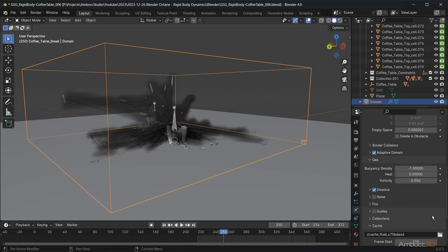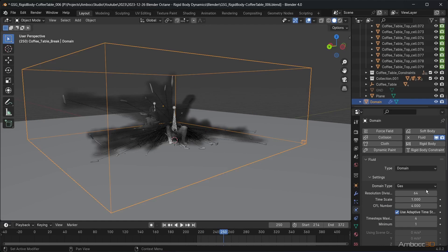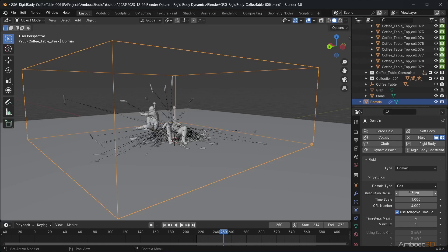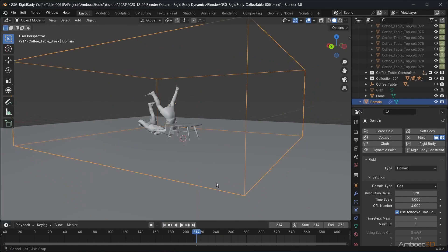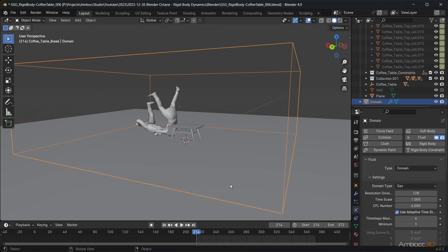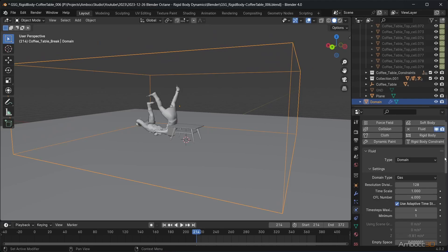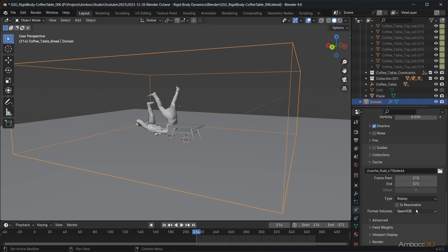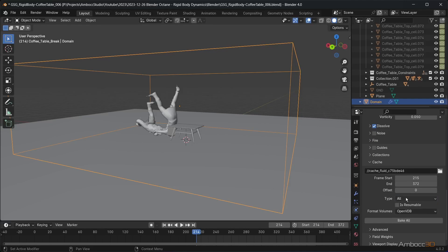This is looking better. Now I'll increase the resolution division to 128 to see the smoke with better detail. We will also now change the cache type to all. This will allow you to bake the fluid simulation cache for final render.